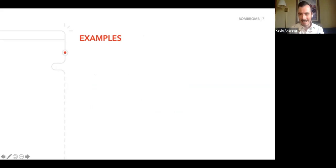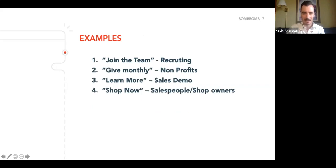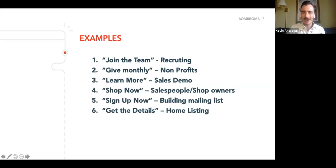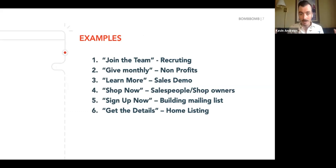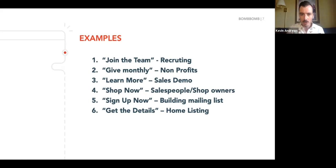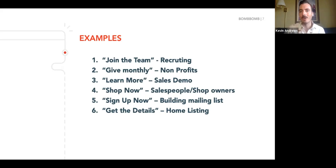Let's go over some examples. I found a bunch of different ideas from outside companies — these are live things people are using. Join the team if you're recruiting, give monthly for our nonprofit users, learn more, shop now, sign up now, get the details. These are all real call-to-actions. I personally would like to have a little bit more fun with them, but I want you to know these straightforward ones work.